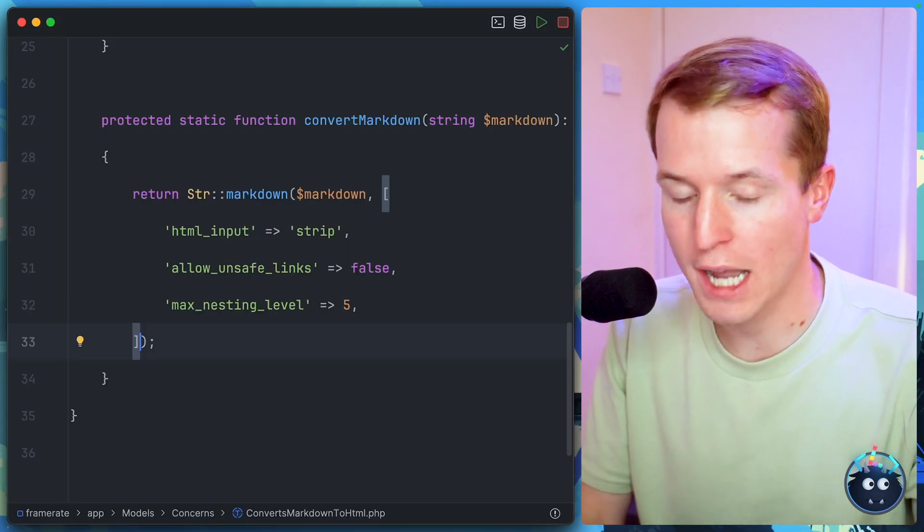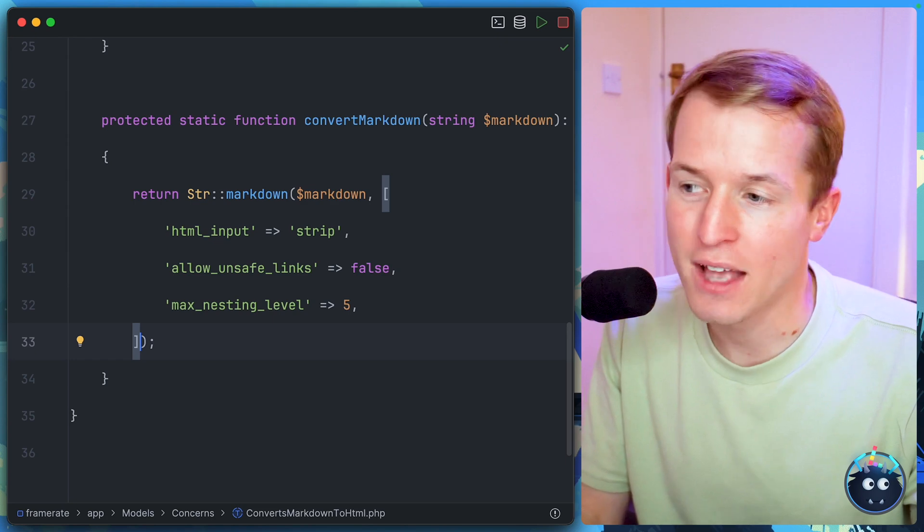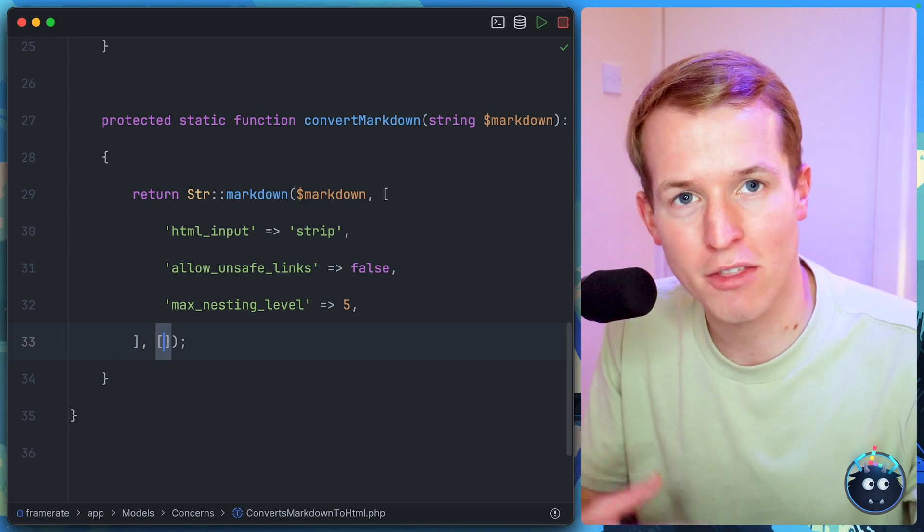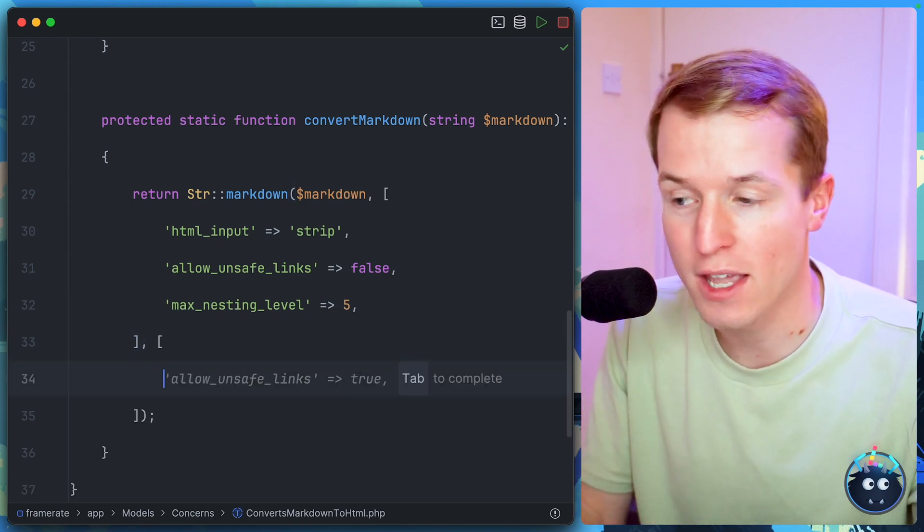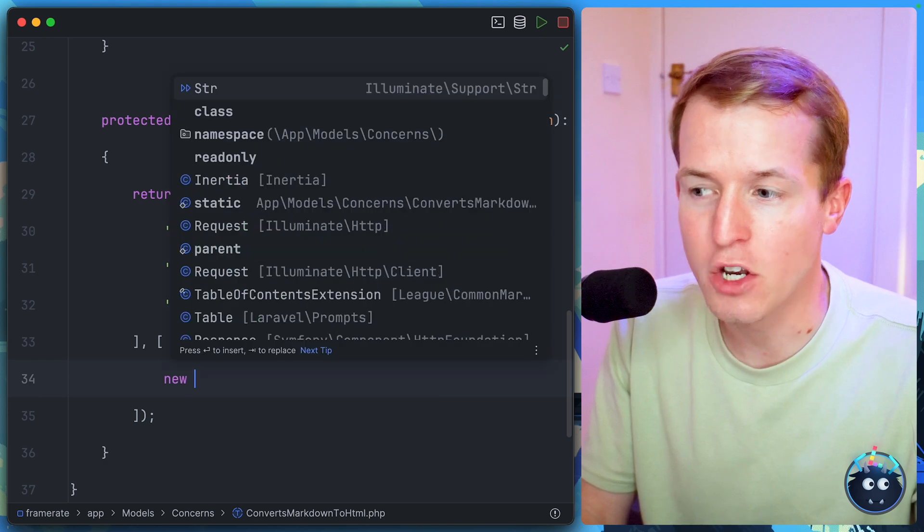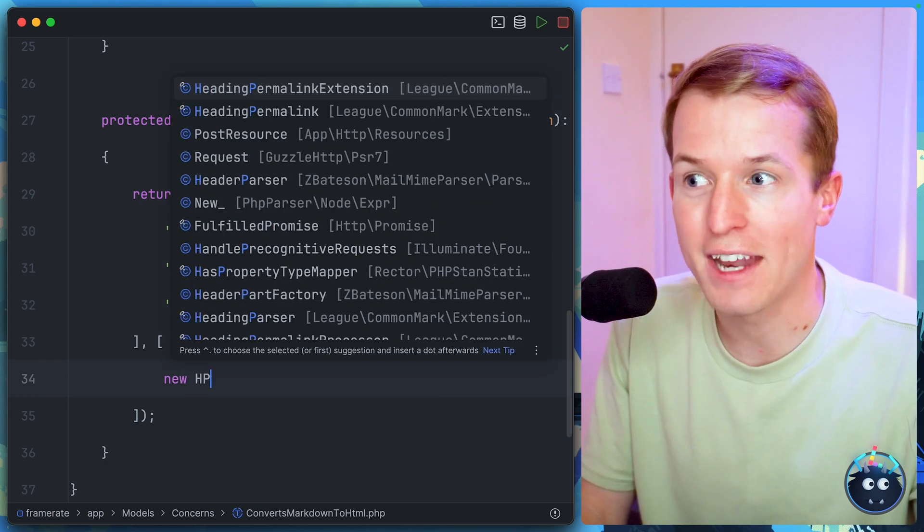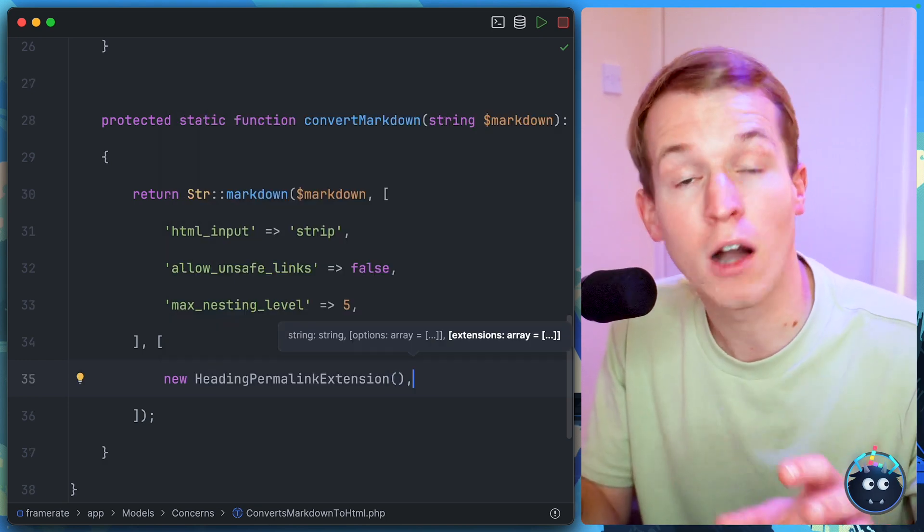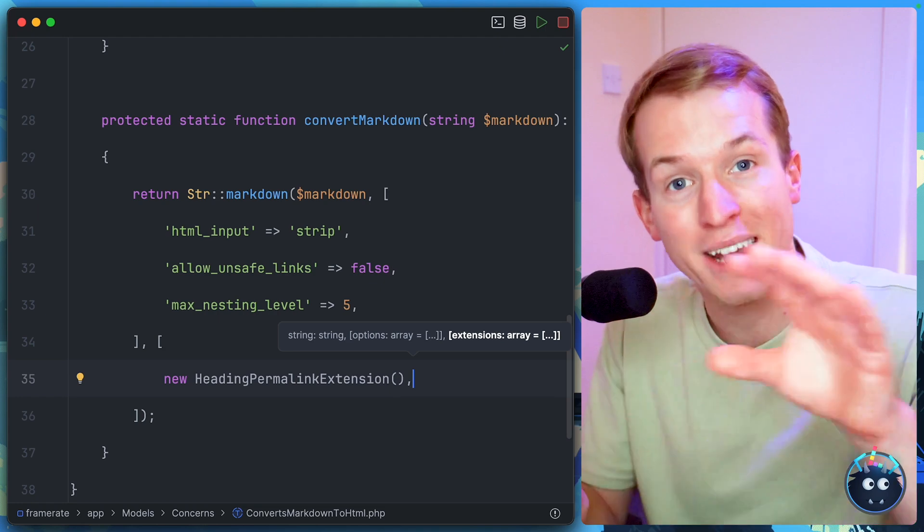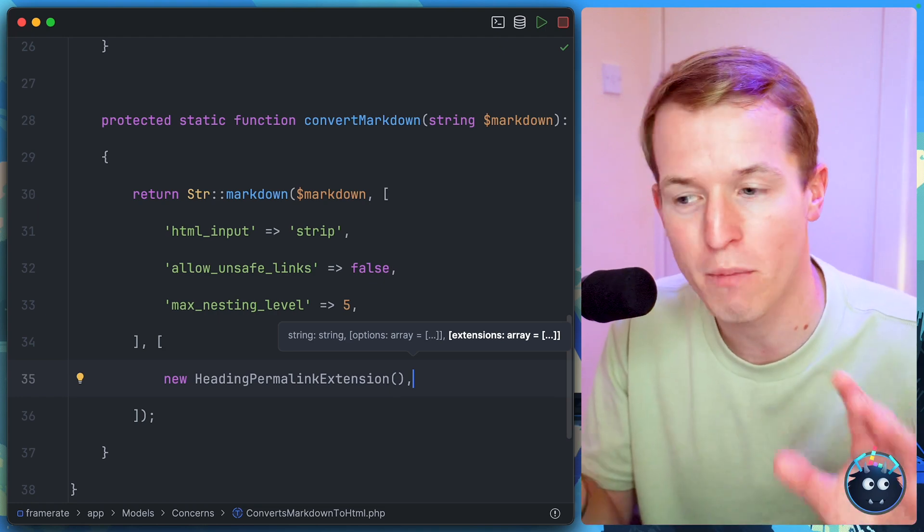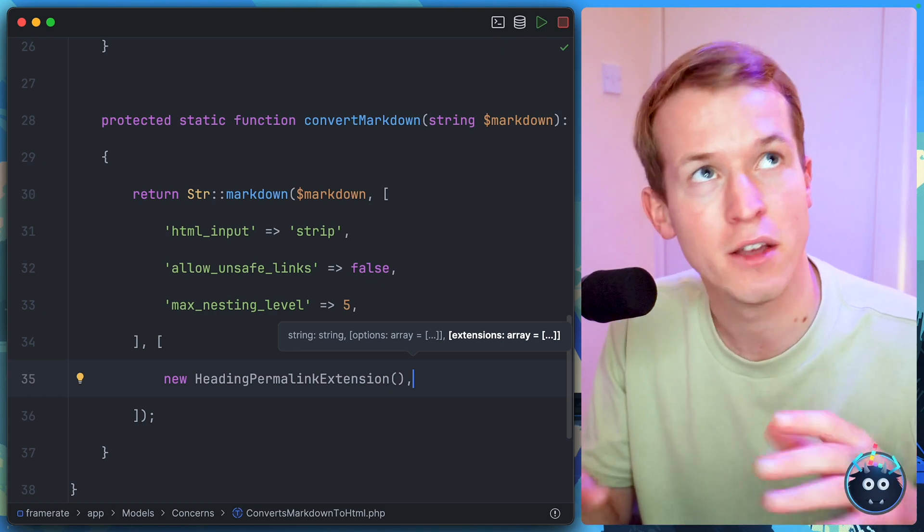We'll go to our IDE. As a third parameter to the markdown method, we'll pass an array. And we need to instantiate a new instance of the heading permalink extension. Again, it's bundled with CommonMark, which Laravel includes, so there's no additional composer required.